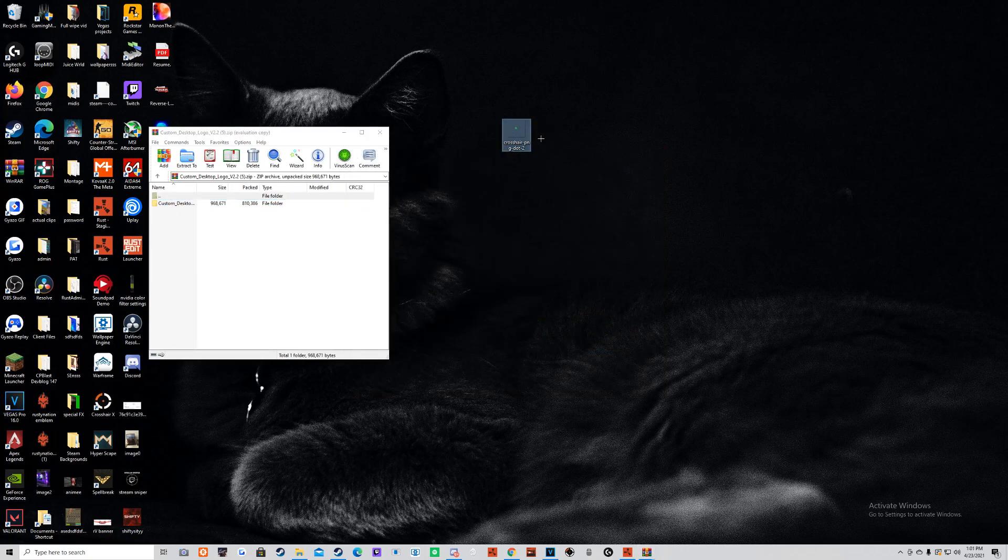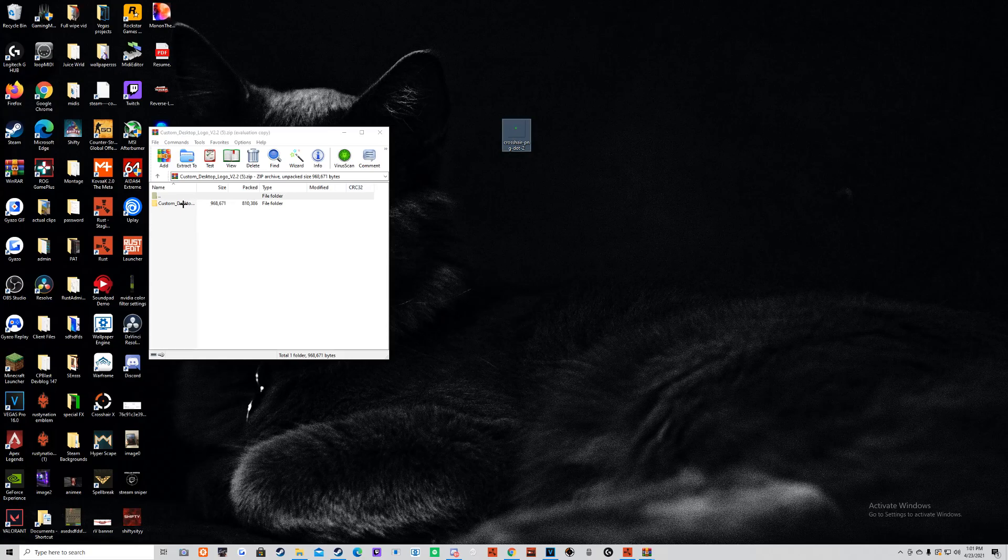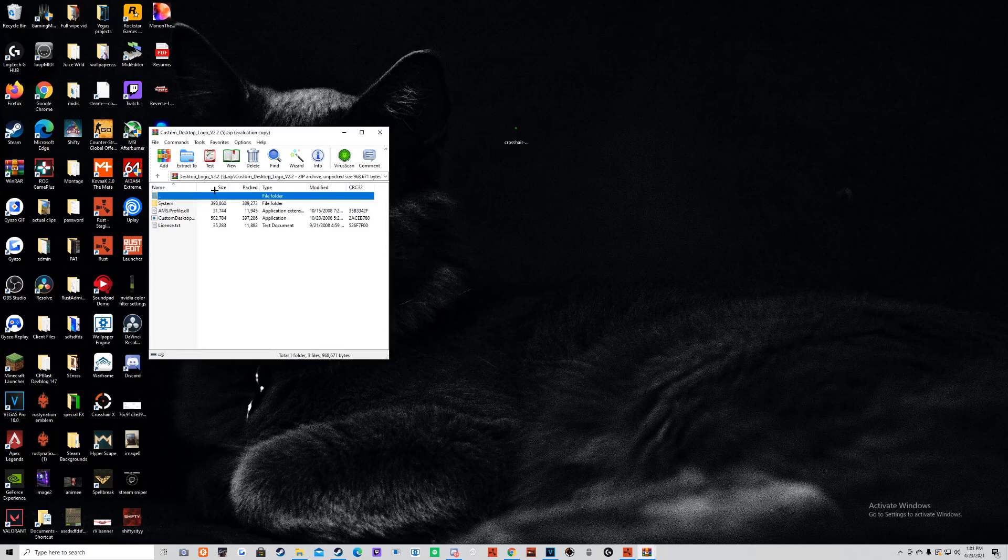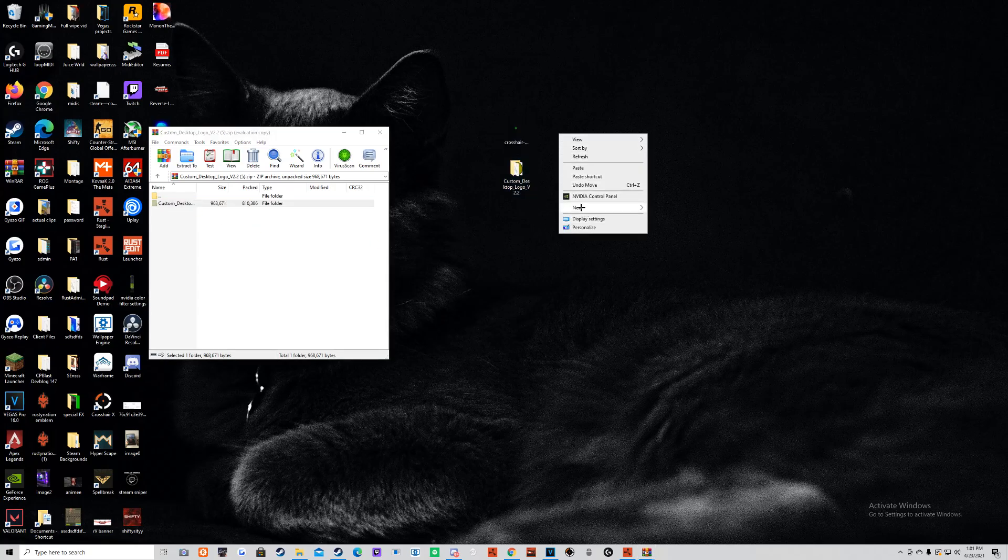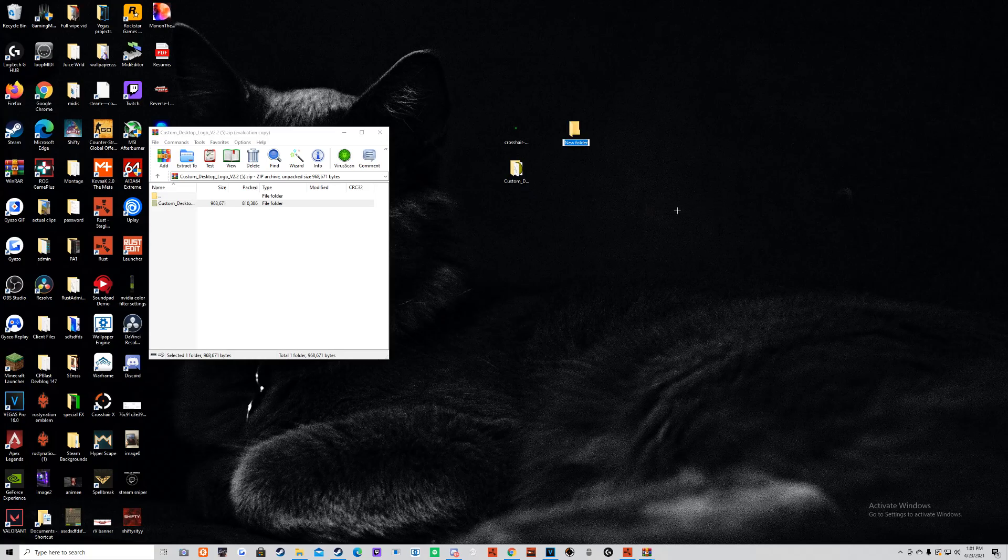So after you have the crosshair and the application downloaded, you're going to want to drag this folder onto the desktop. And you're going to want to make a new folder to put your crosshair in. I'm just going to call it Crosshair.